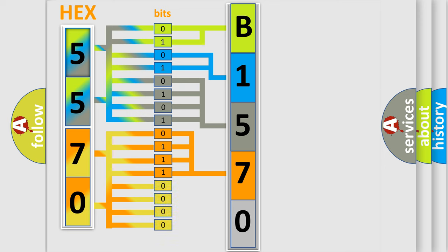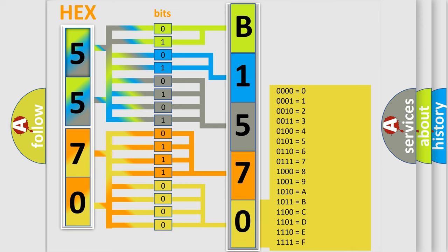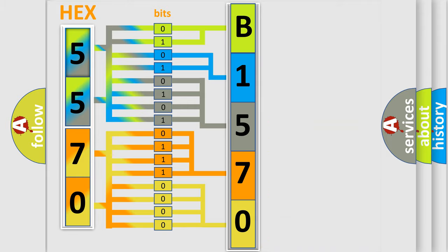A single byte conceals 256 possible combinations. We now know in what way the diagnostic tool translates the received information into a more comprehensible format.